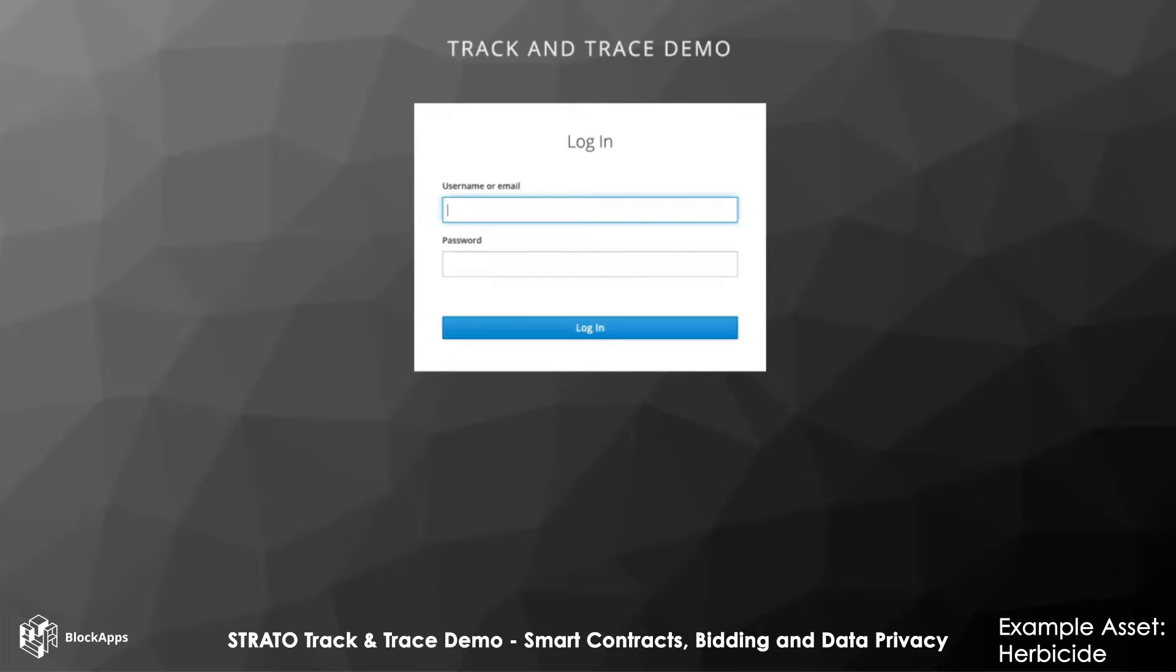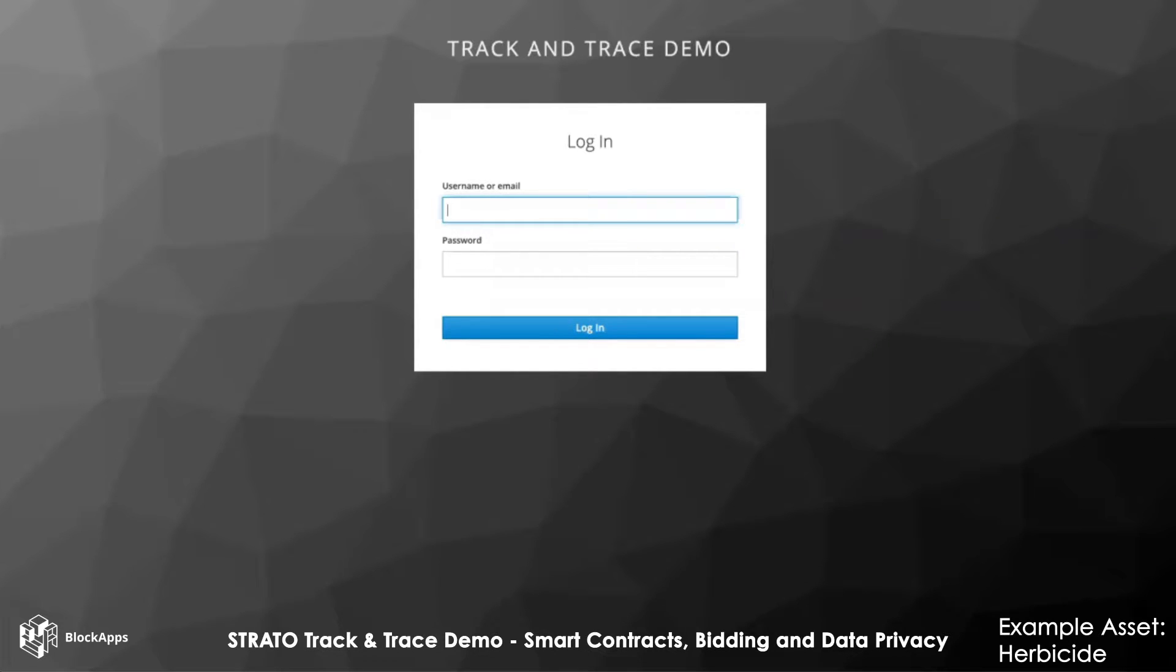We'll see how the bidding process is enabled by private chains. We'll discuss the governance and see how a regulator can have visibility into this closed bidding process in a secure private manner.